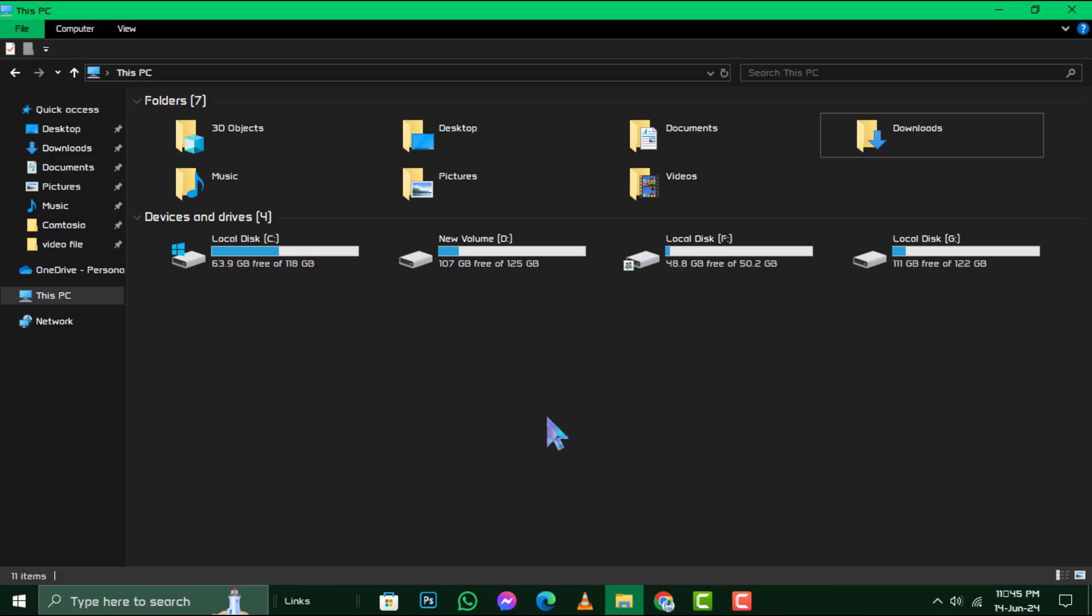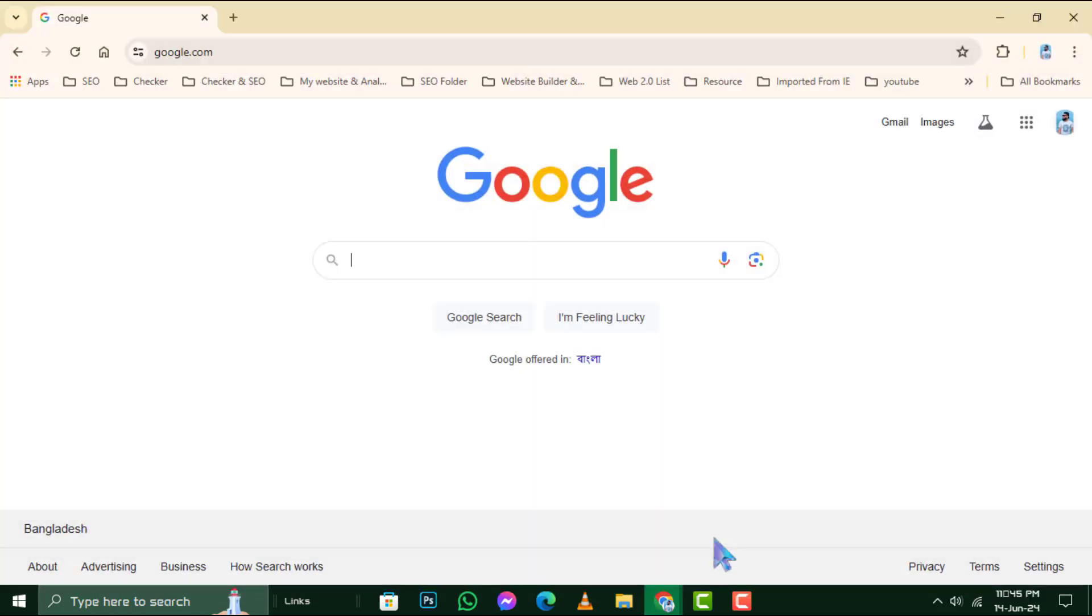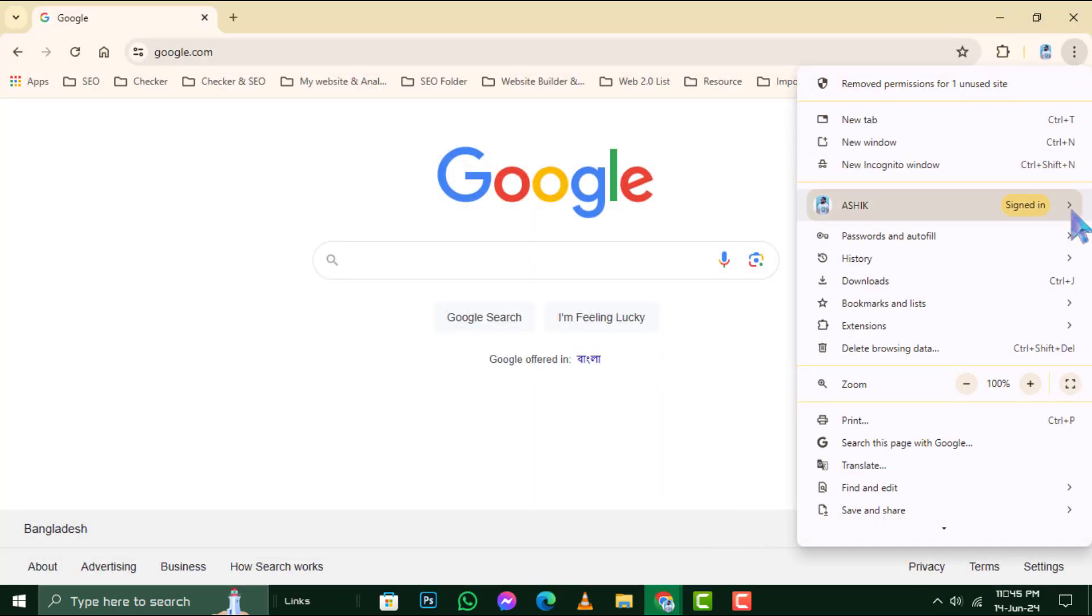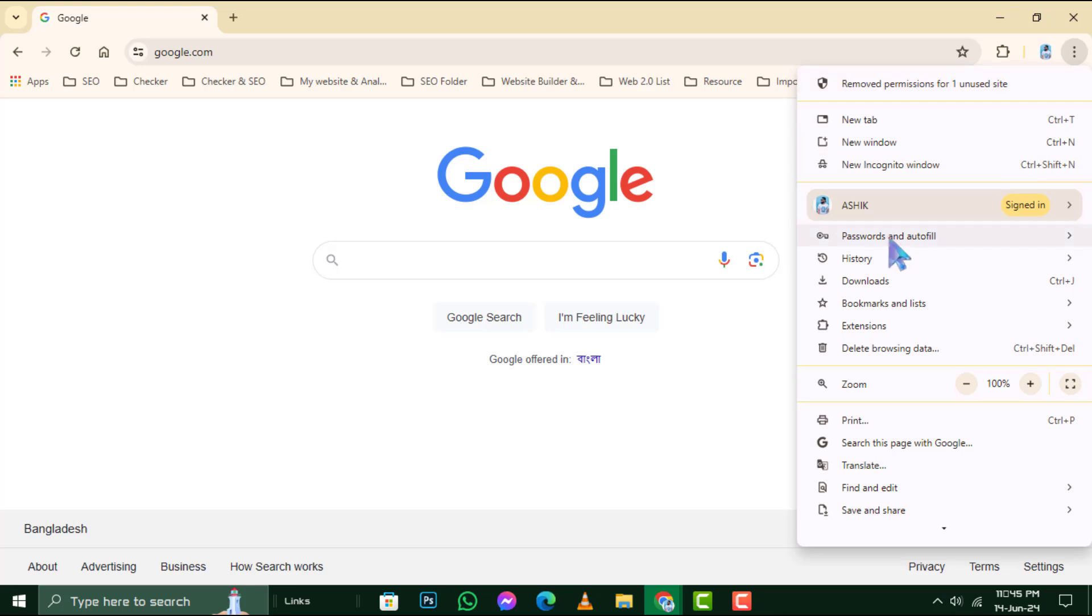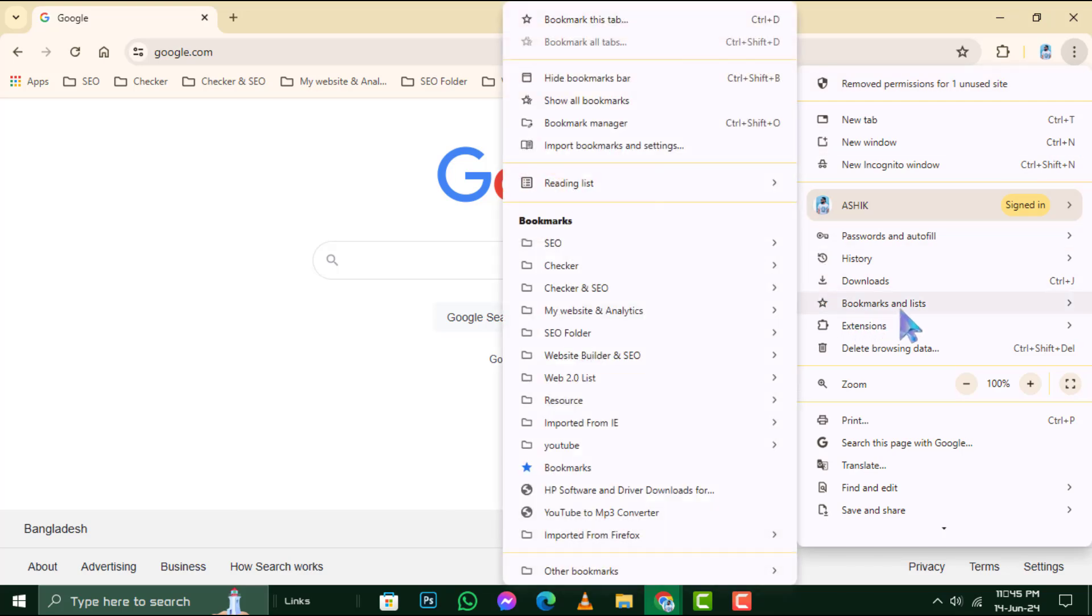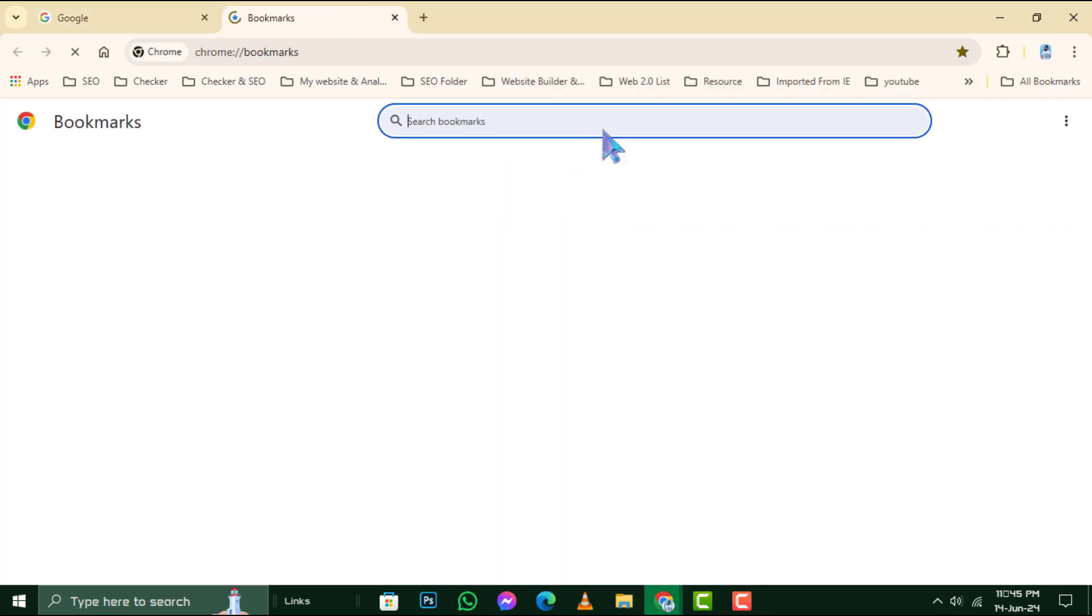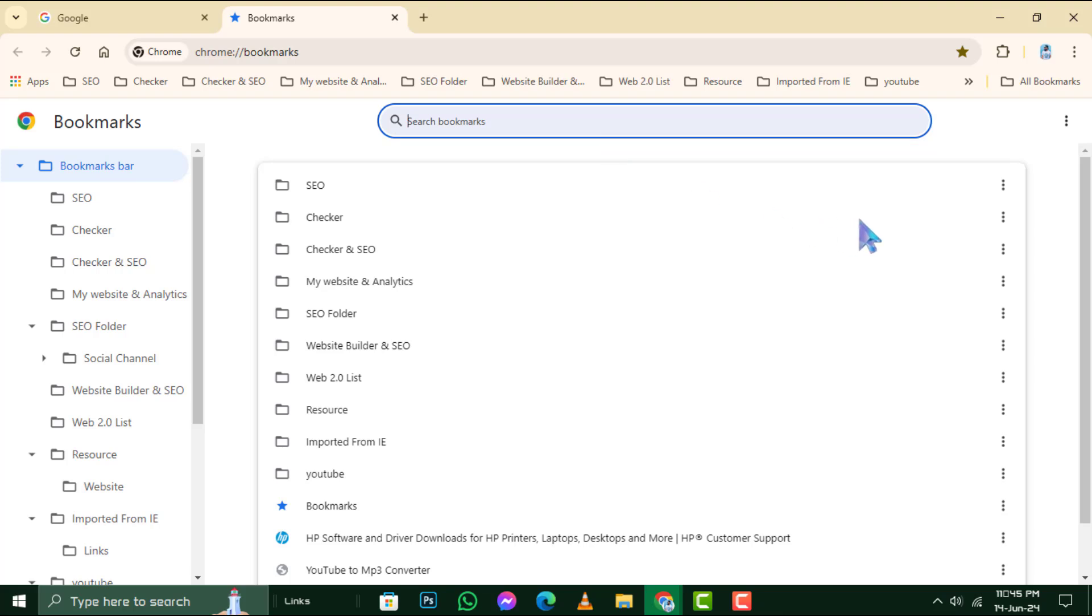Next, launch Google Chrome. Once open, look to the upper right corner and click on the three vertical dots to access the menu. From the dropdown, select Bookmarks and Lists and then Bookmark Manager to view all your saved sites.